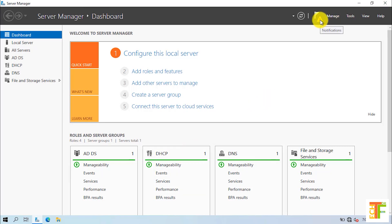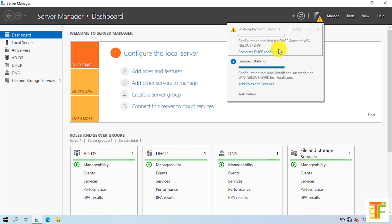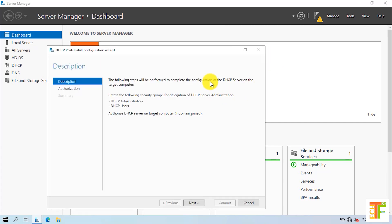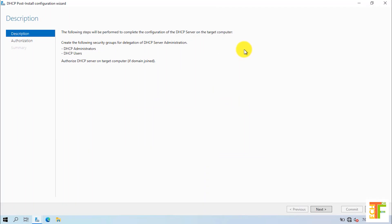Also, there is a Caution button on the Notifications, which says that you need to complete the DHCP configuration. Click on the Complete DHCP Configuration link. It will launch the DHCP Post-Installation Configuration Wizard. In the DHCP Post-Installation Configuration Wizard, you need to do two things. First, you need to create two groups, which are DHCP Administrators and DHCP Users. The second one is that you need to authorize the DHCP server on the target computer or on the client's machine, if the computers are joined to the domain. Click on the Next button.